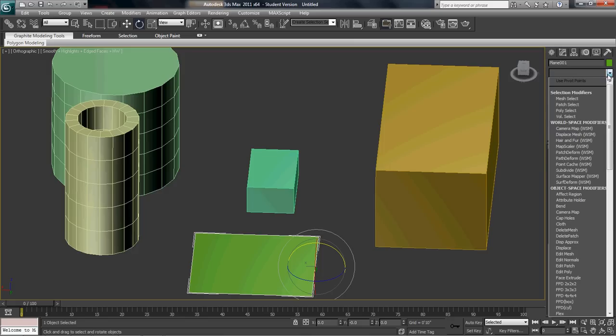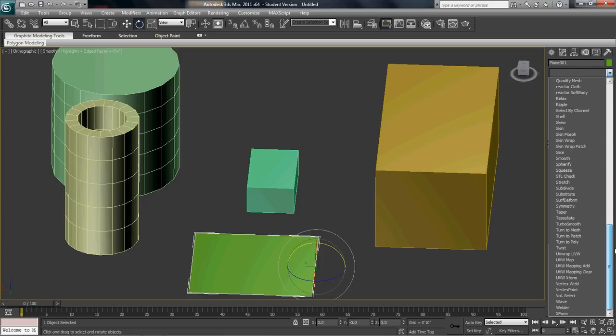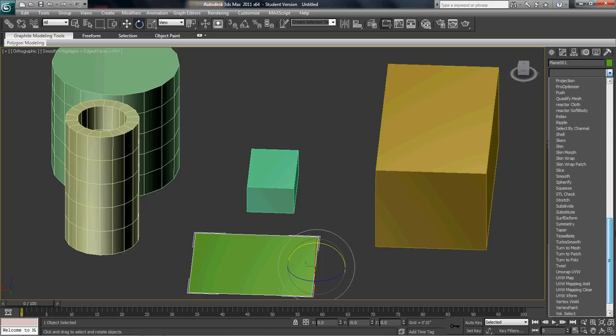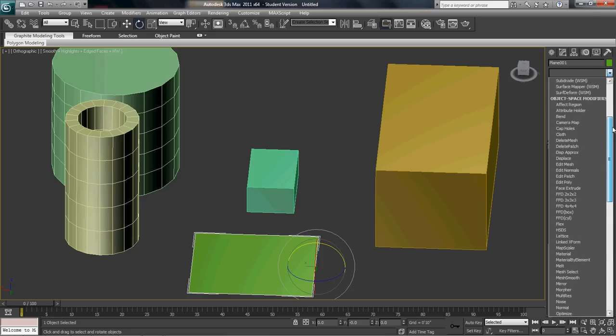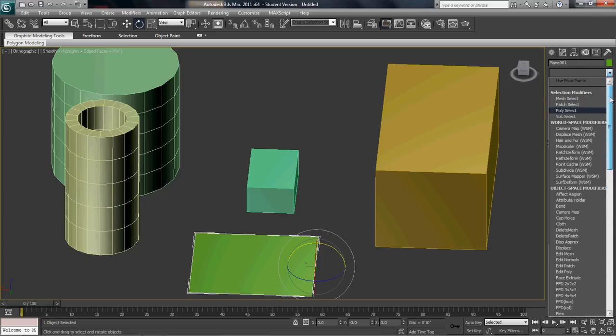Now, this is the modifier list here. In the modifier list, you have all these different modifiers. It would take probably a whole week. I think we could probably spend a day going through maybe about five different modifiers and showing you guys how to use these. I'll make it a point to show you guys how to use these.